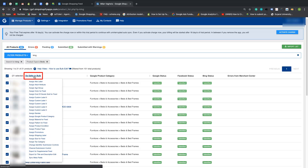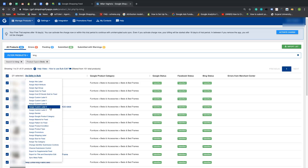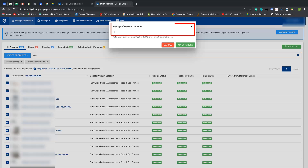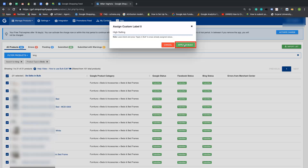Over here we are selecting all products. Click on 'Do Edits in Bulk' and select any custom label you like. Over here we will take custom label zero and give it any name which is easier to remember and which differentiates why you are creating this label. Over here I am giving the name 'high selling', as I want to filter those products which are high-selling items so I can assign a higher budget to these products when creating a campaign in Google Ads. Now click on 'Apply in Bulk'.